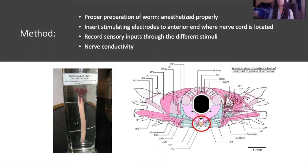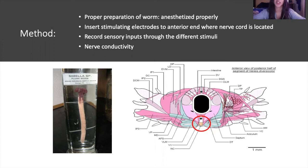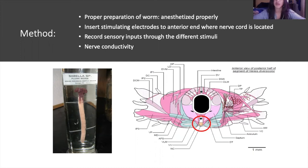For the methods of this proposed project, I would properly prepare and anesthetize the worm, then insert stimulating electrodes to the anterior end where the nerve cord is. After that, I would record sensory inputs through the different stimuli — direct and non-direct. I also plan to record the nerve conductivity within the marine annelid as these stimuli are happening.